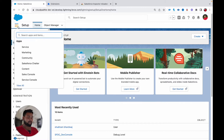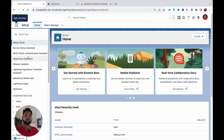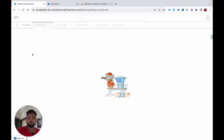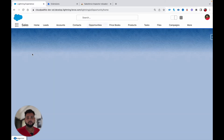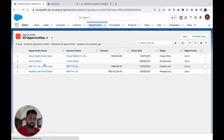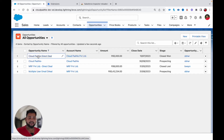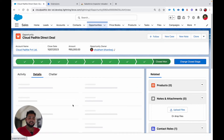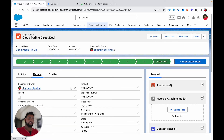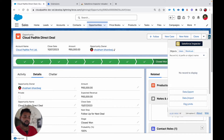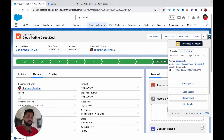Let me open some record to show how we use this inspector plugin. For example, if you are on a particular record and have a specific layout but want to see data of a field not on the layout, you open the record — let's say 'Cloud Puddle Direct Deal' — then click the arrow button on the right-hand side of your browser and click 'Show All Data.'